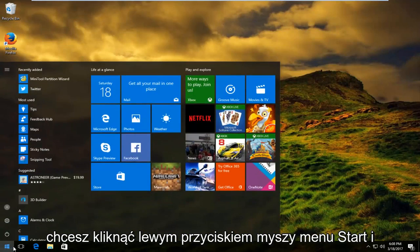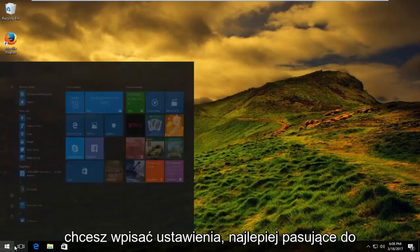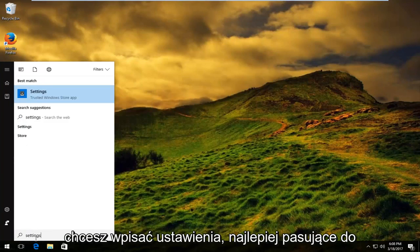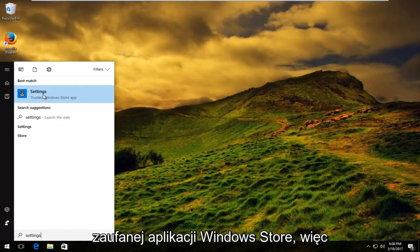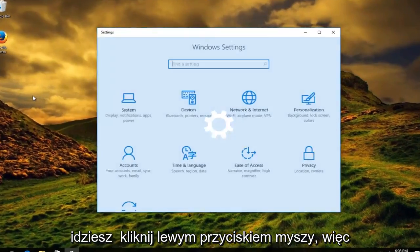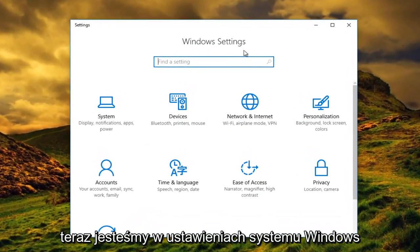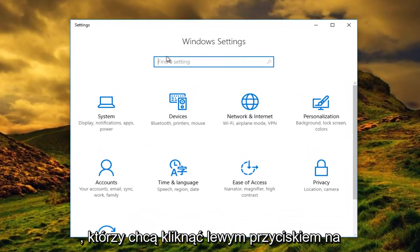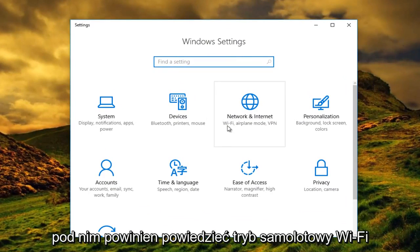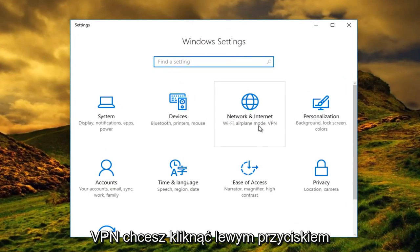You want to left click on the Start menu and type in Settings. The best match should say Trusted Windows Store app, so you want to left click on that. Now that we are under Windows Settings, you want to left click on the tile that says Network and Internet — right underneath it should say Wi-Fi, Airplane Mode, VPN. You want to left click on that.